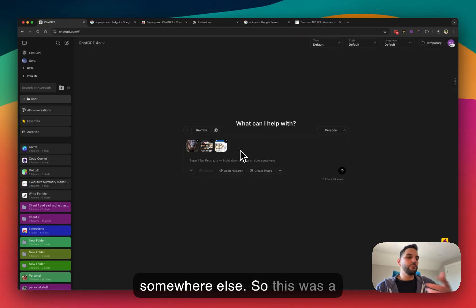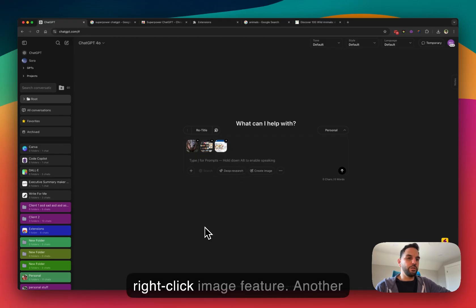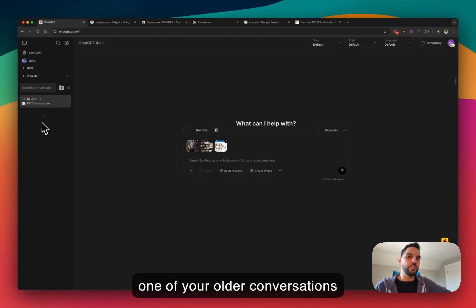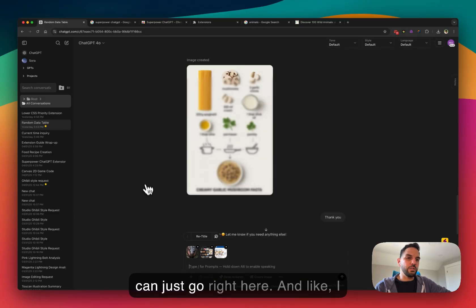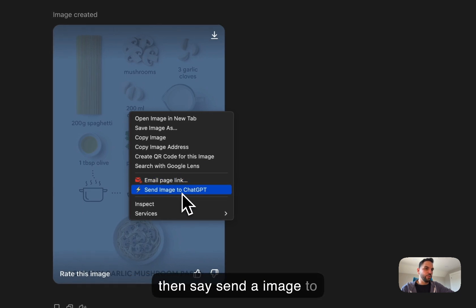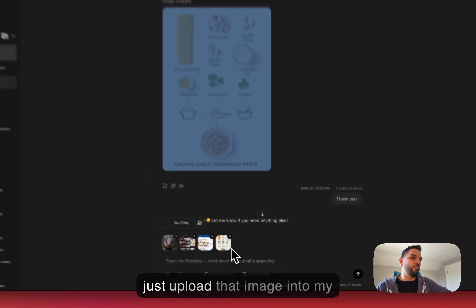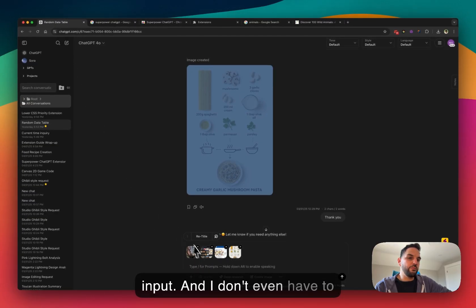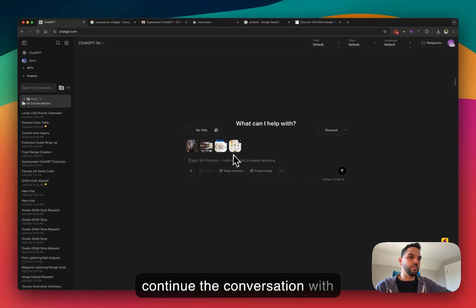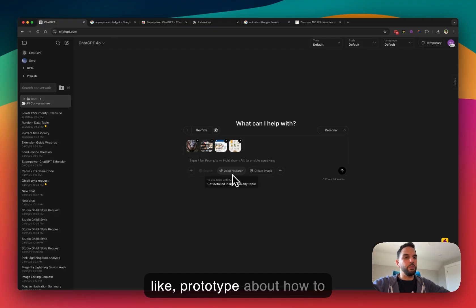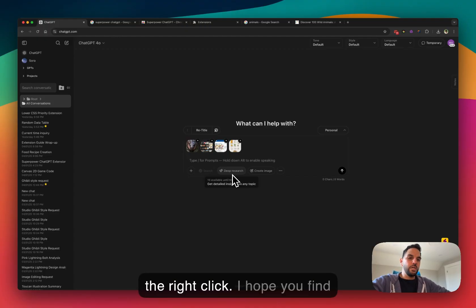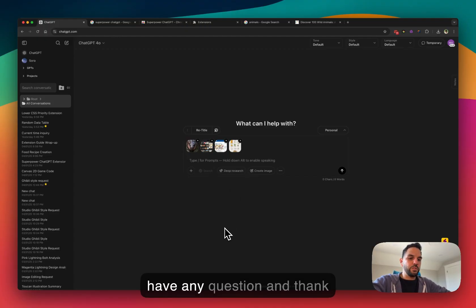That was a quick overview of the new right-click image feature. A cool pro tip: you can go to an older ChatGPT conversation that already has an image, right-click that image, and select 'Send image to ChatGPT.' It will quickly upload that image into your input, and even if you start a new conversation the image will still be there. It's an easy way to reuse an image already in ChatGPT.